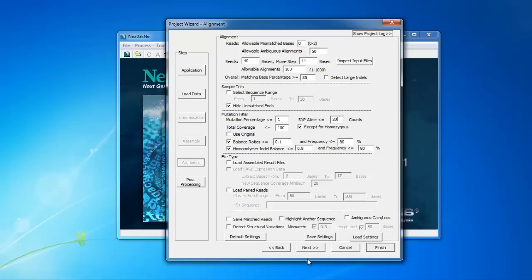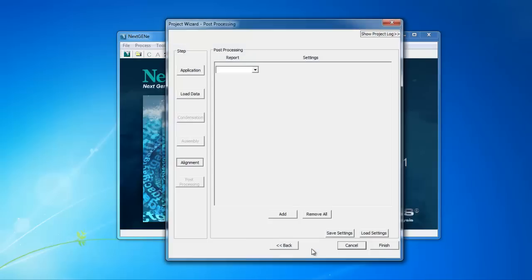Once you've selected your settings, you can click Finish here to begin processing the data or optionally click Next to use the post processing step.